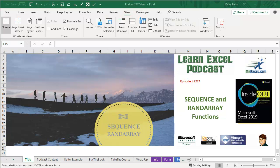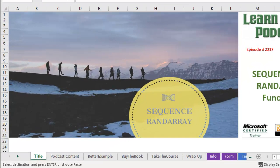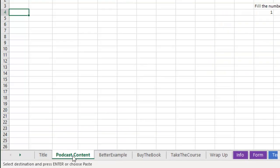Learn Excel from MrExcel Podcast, Episode 2237, Sequence and RAND Array Functions. Hey, welcome back to the MrExcel netcast, I'm Bill Jelen. Well, this week we've been talking about the new modern array functions, two new ones today, Sequence and RAND Array.